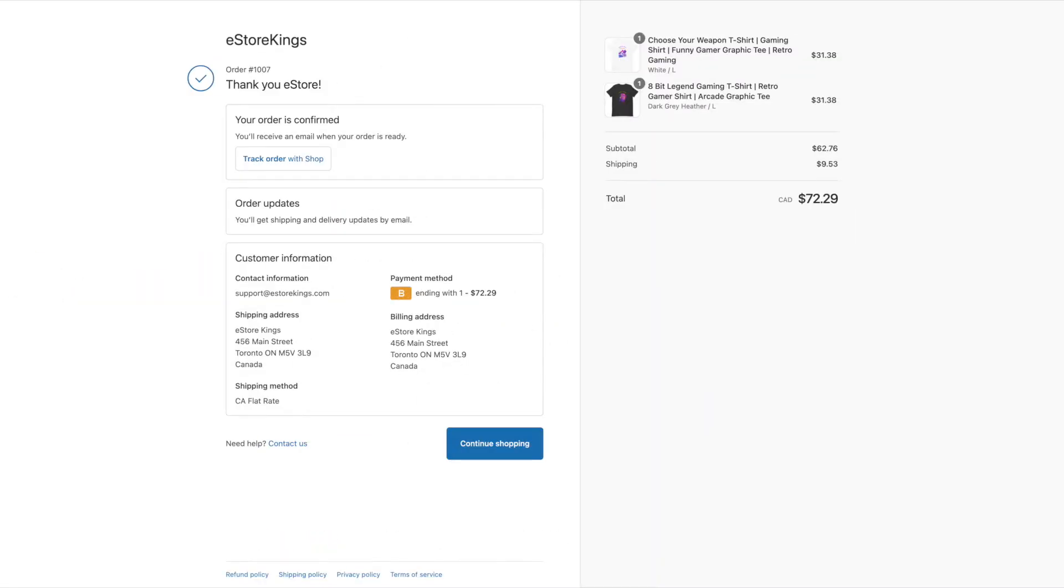When it comes to making more sales in Shopify, there are some pretty powerful apps out there that can really help to boost your revenue and increase your AOV, also known as your average order value.